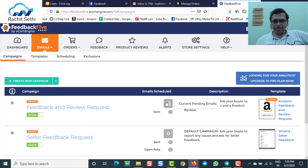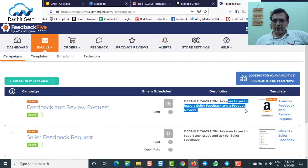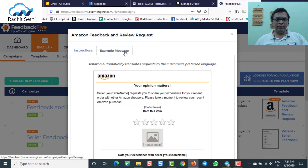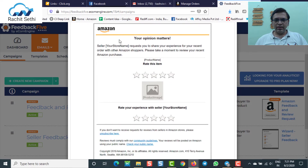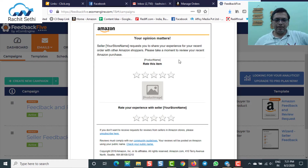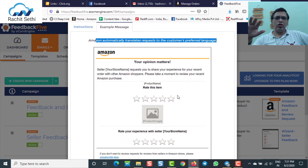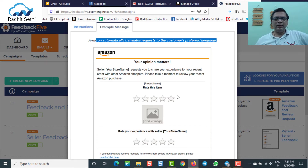What will happen is it will start scheduling your emails just as it used to do with buyer-seller messages. The default campaign is to ask your buyer to leave a seller feedback and a product review. You can see what kind of template is being generated for you — it's all set. Don't touch it, don't modify it. Amazon automatically translates the request to the customer's preferred language. This is the standard email template which will go to the customer the moment the Request a Review button gets pressed. Just automate the whole process — you really don't need to press every button and request manually. The system is going to do things for you.